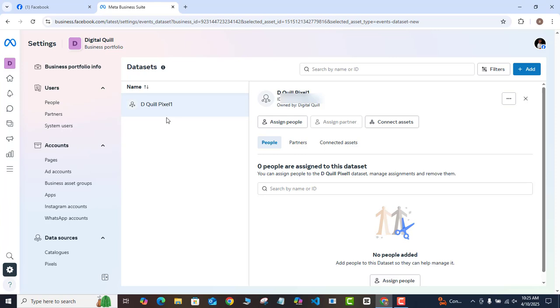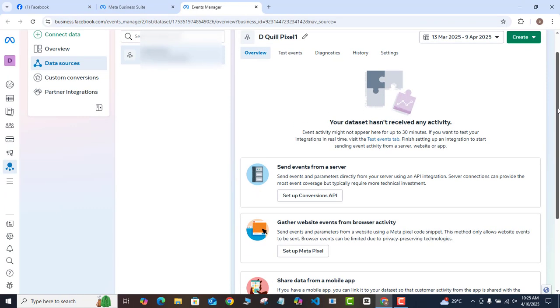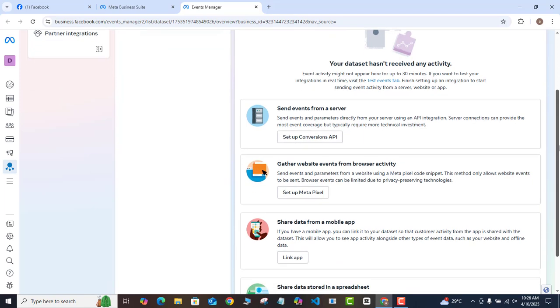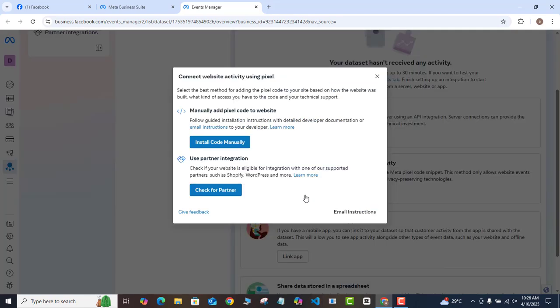The next step is to install this pixel on your WordPress website, Shopify, or whichever landing page you want to use. To do that, come down to the three dots and click on them — it will ask you to open in Events Manager. Go ahead and do that, then scroll down to Setup Meta Pixel.